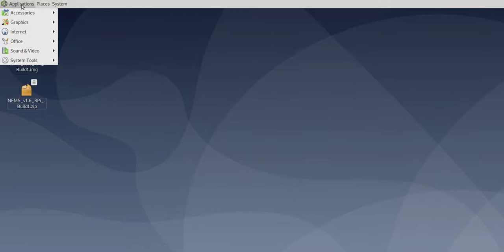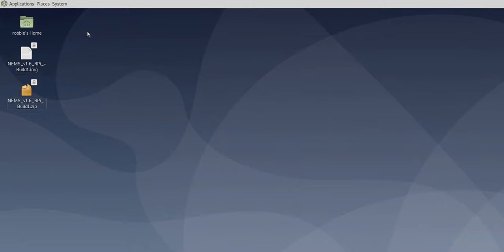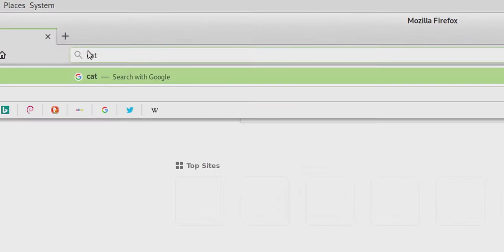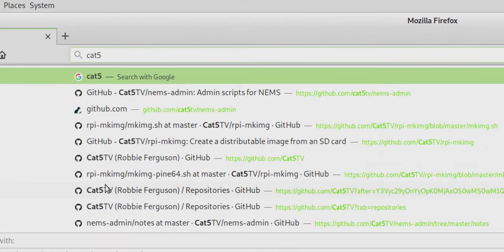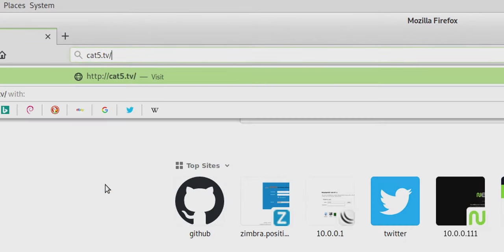All right. So we want to basically unmount those so they're not actually mounted on our operating system. And then I'm going to go into applications, internet, and Firefox on my system, whatever browser you're using, that's fine. Chrome, whatever.